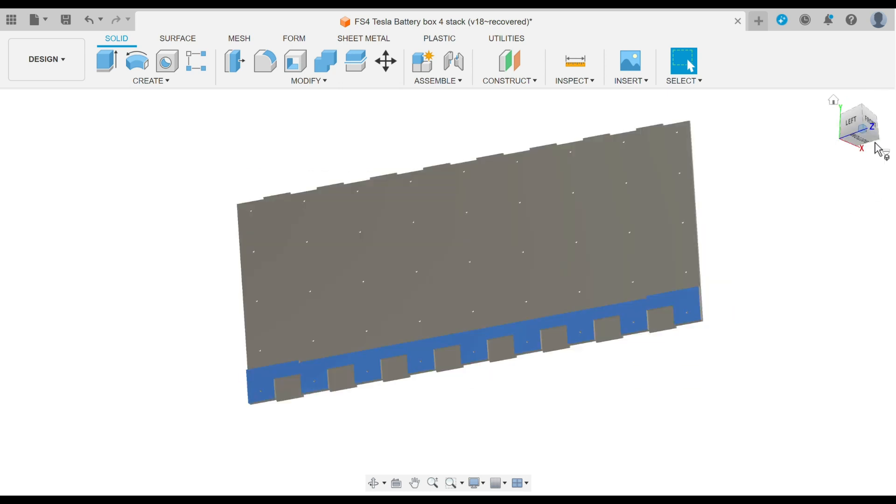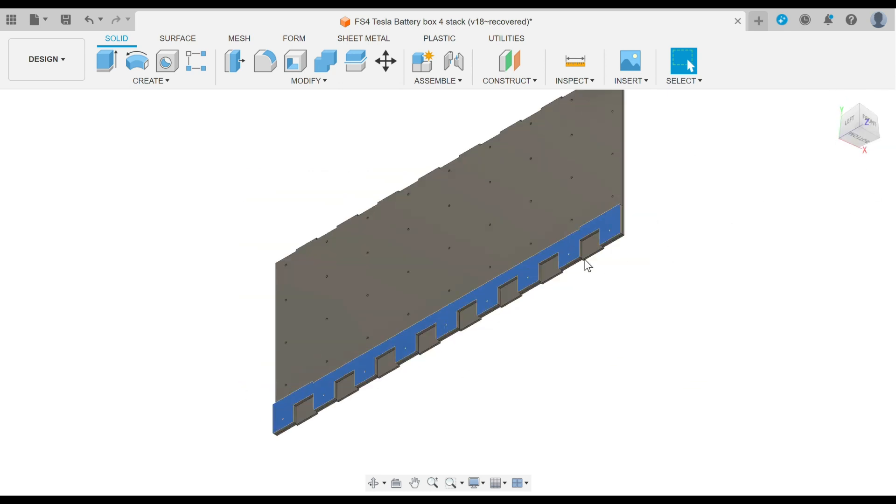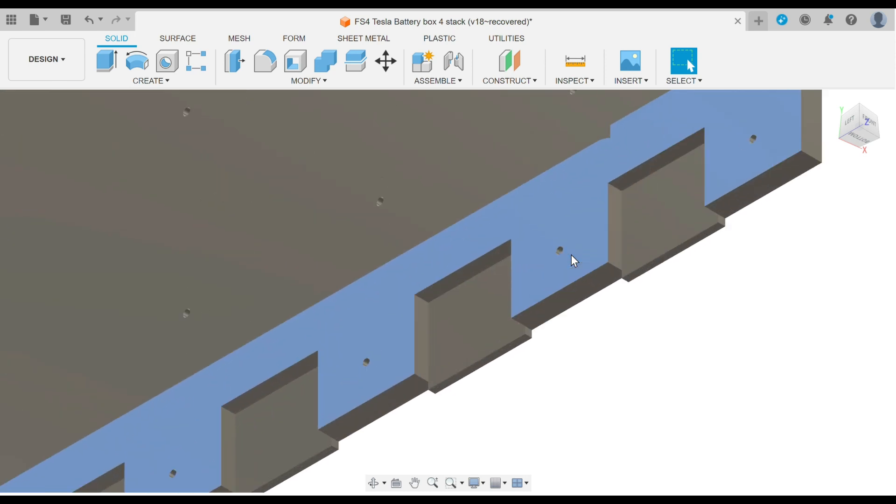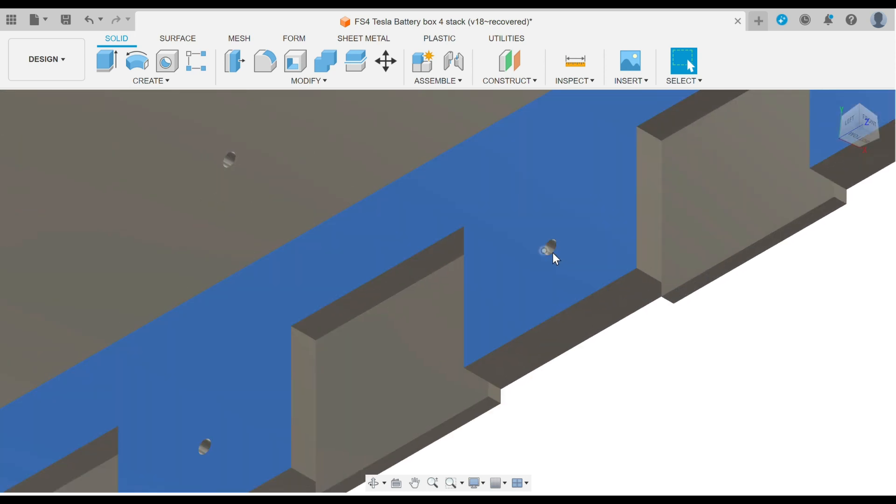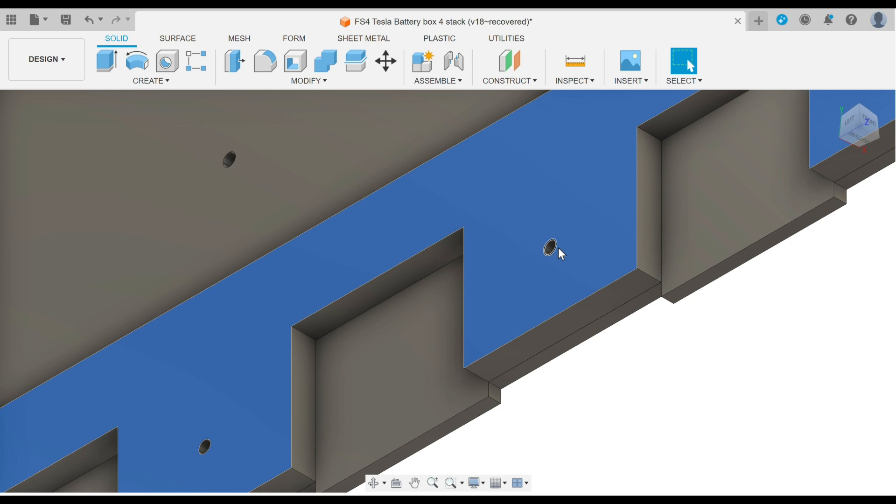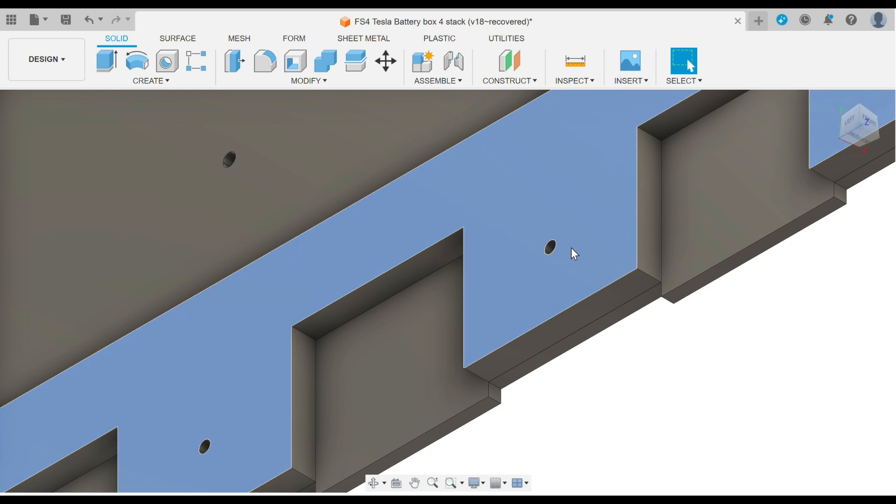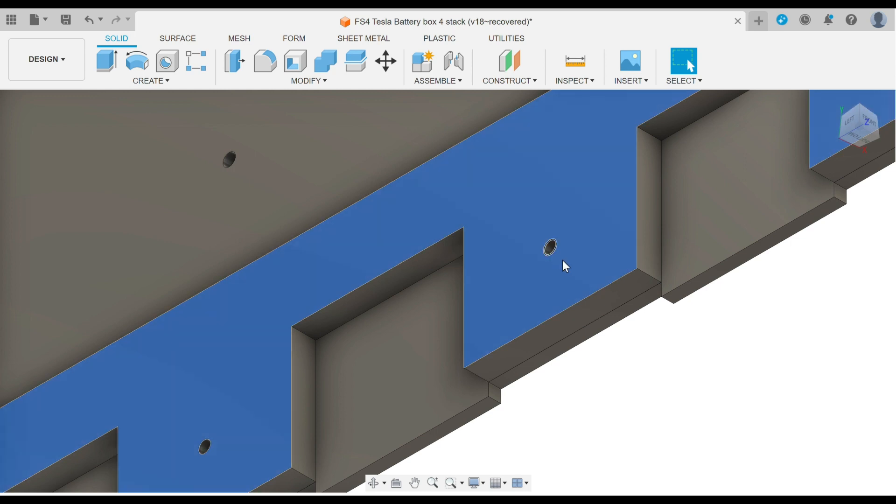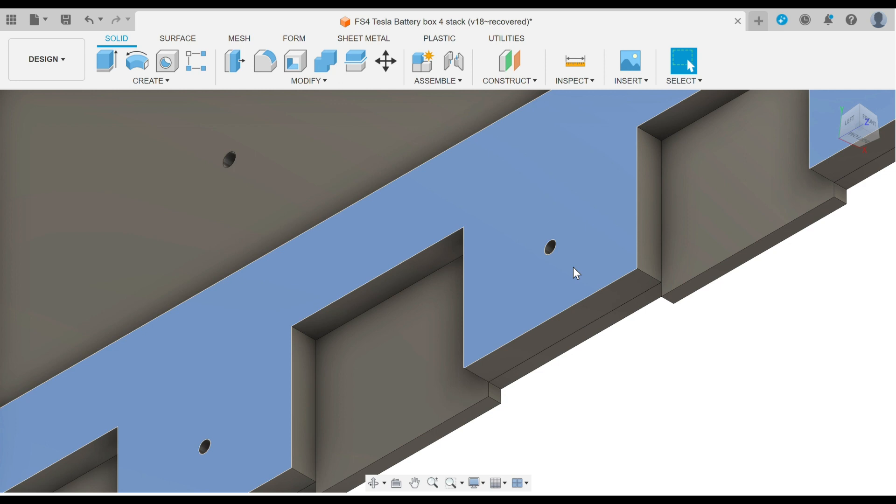These will all be done with rivets, and they will be countersunk rivets. So I'll countersink this quarter inch aluminum on the battery shelf, and then when I pull the rivet in, it'll be a nice flush design there. And that helps with that minimum dimension box so it's not protruding into the battery module.